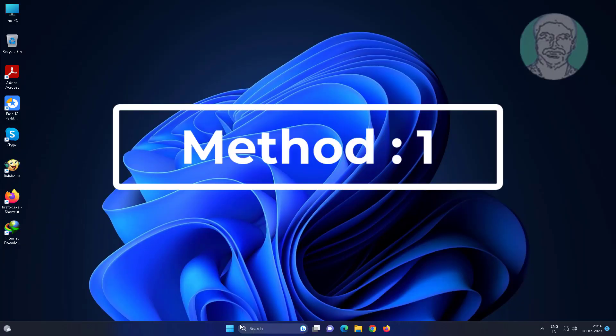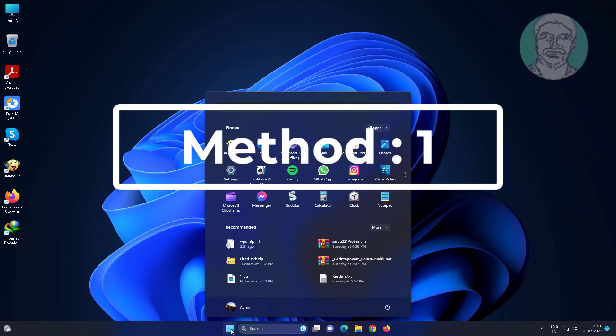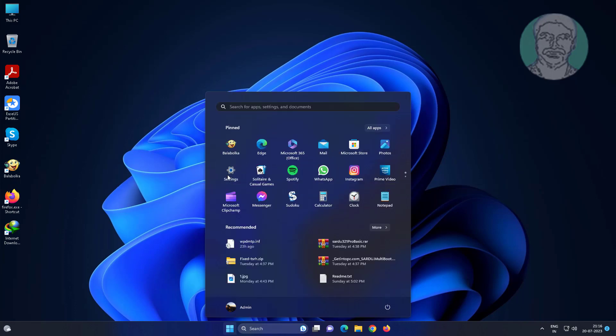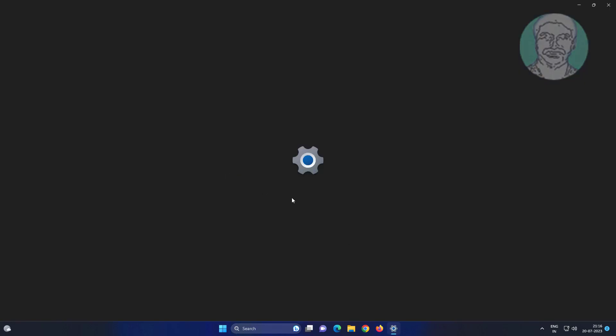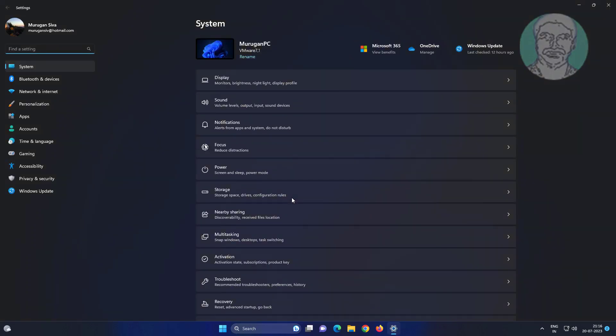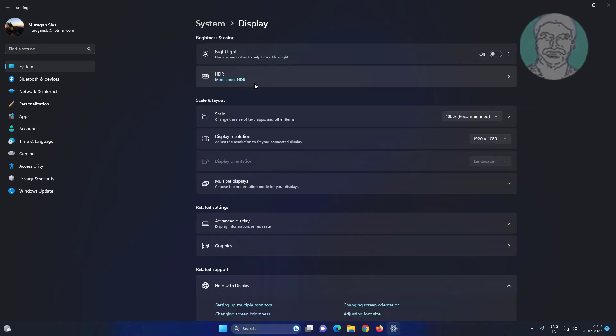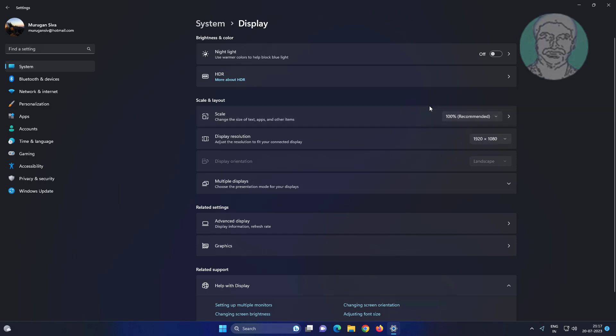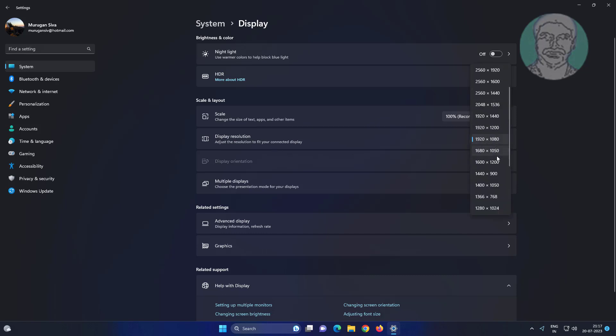First method is click start, settings, display. First change scale to recommended. Change display resolution to one by one select best one.